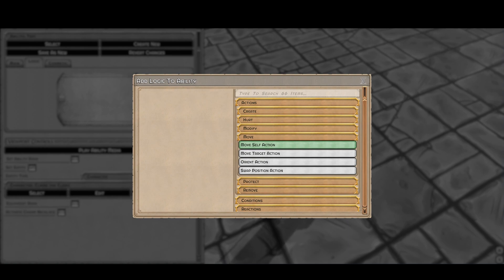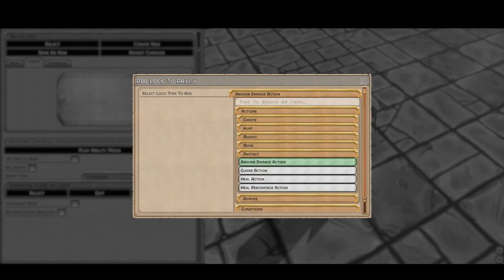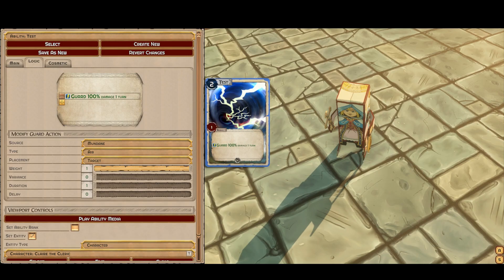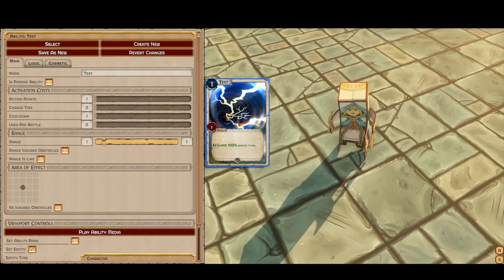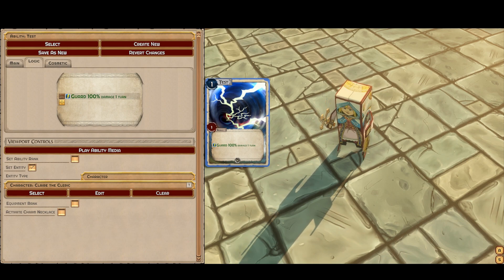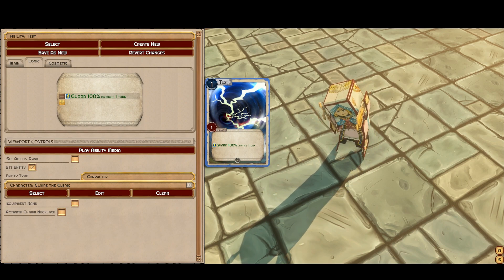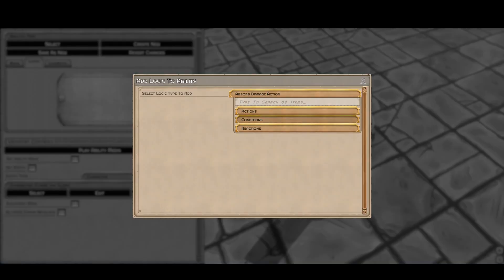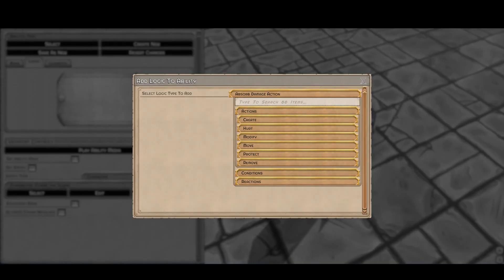Now we have the move abilities. Move self is for jumps and teleports. Move target is for pushes, pulls, and orienting or spinning the enemy around. Swap position is like a teleport for both you and the enemy — you just change positions. Under protect, you can put up shields like absorb. Guard means that all of the damage — or a percentage of the damage — that entity was going to receive actually goes to you instead. It's very cheap to do this, so it's a great way for your tank to cover your weaker characters. Our paladin does that in an area of effect and it's very effective.